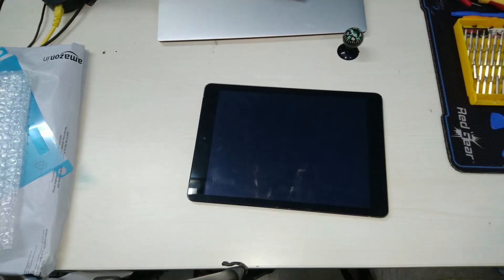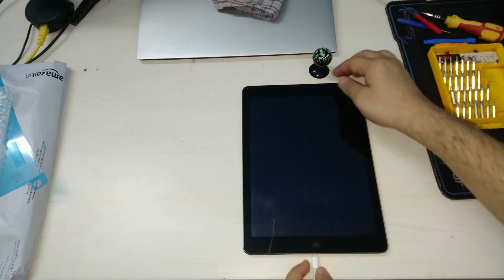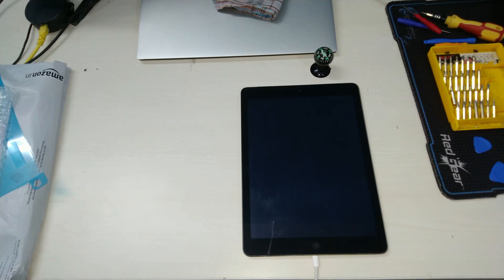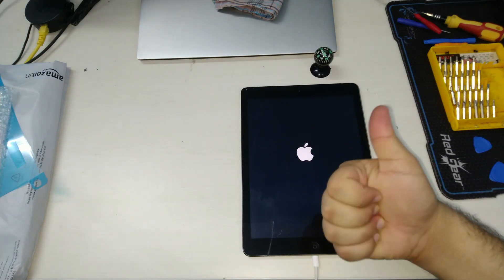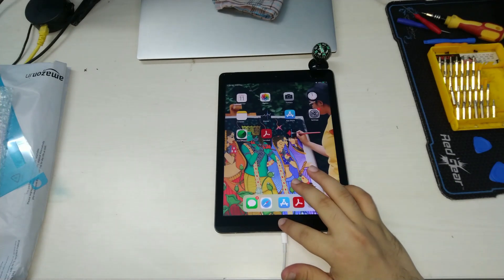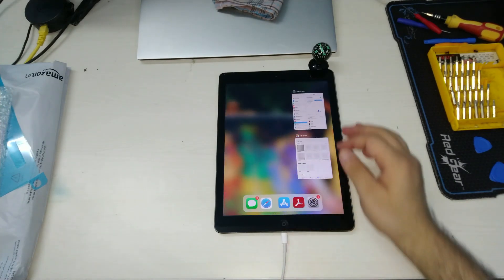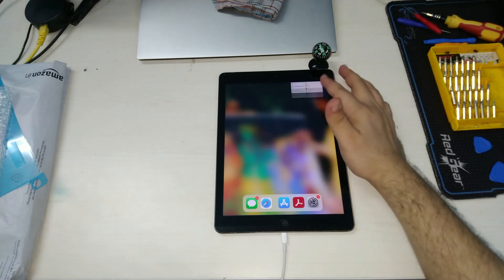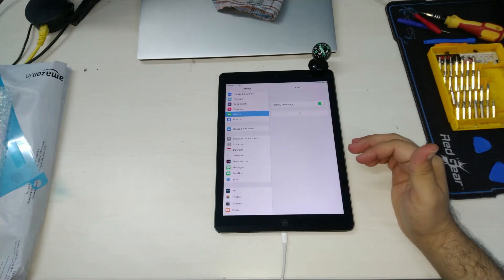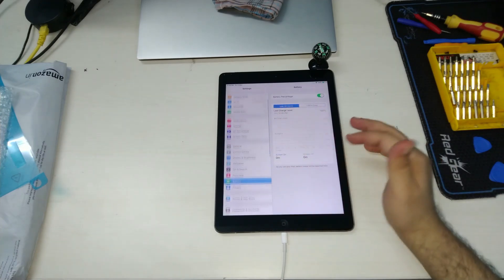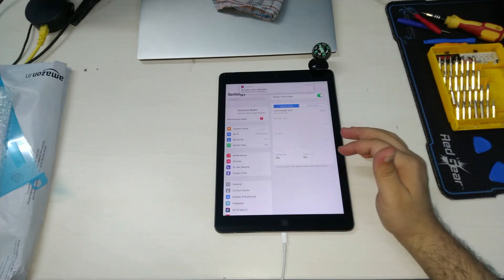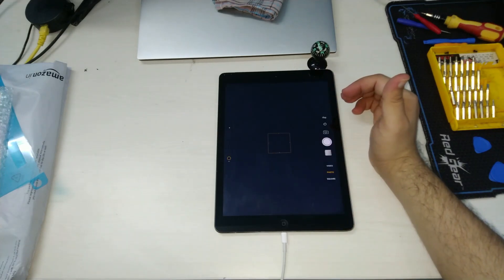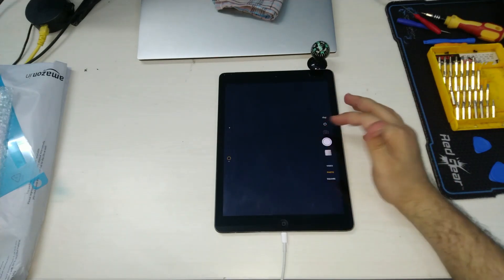And now for the real test. Let's plug it in and see what happens. And there we have the Apple logo. The battery replacement has been successful. The touch is working fine, the home button is functioning as well. The battery status is yet to initialize. I will need to charge and discharge the battery five times to condition it.